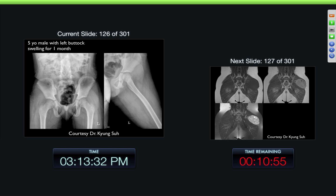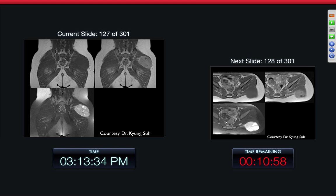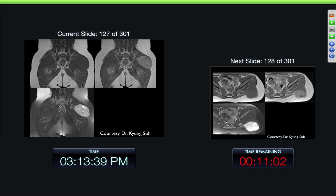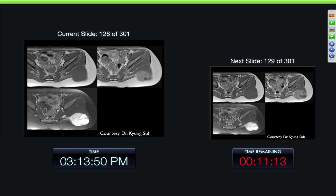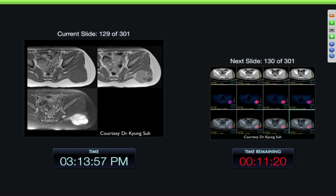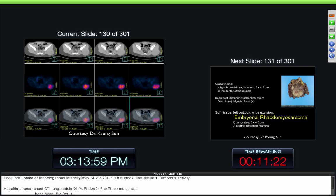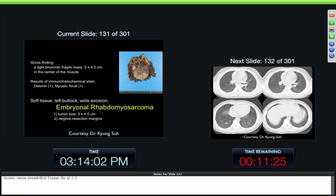Five-year-old male with left buttock swelling for one month. Here we can see a mass — this one's relatively sharply demarcated around the margins. Looks like there's some vascularity going into it, but inhomogeneity within it on the PD-fat-sat images as well as the PD images. Inhomogeneity — looks like areas of either fluid or necrosis within the lesion. A very avid PET uptake. And this was an embryonal rhabdomyosarcoma.